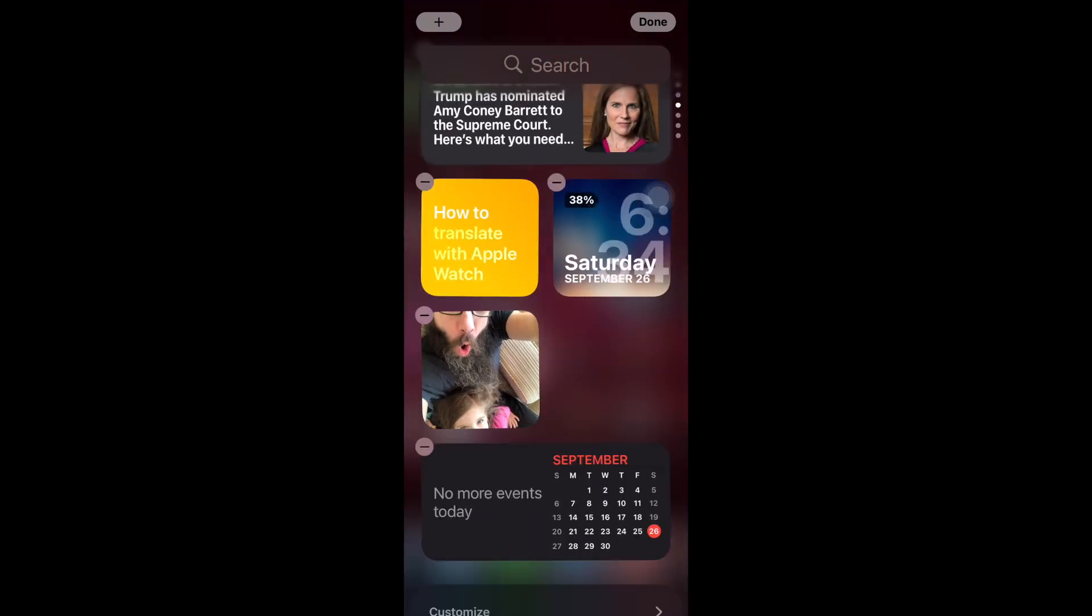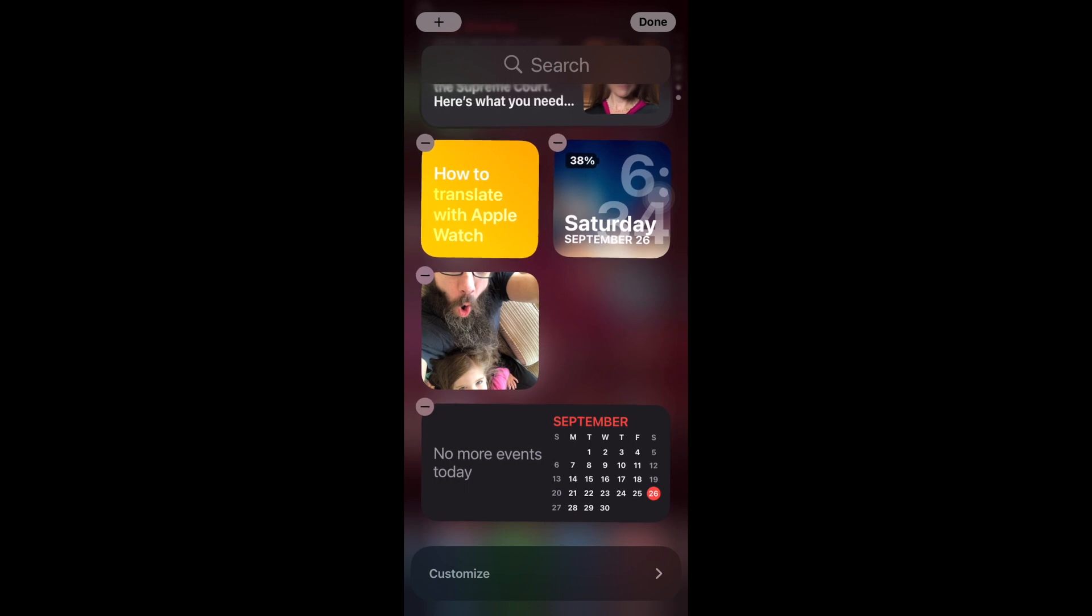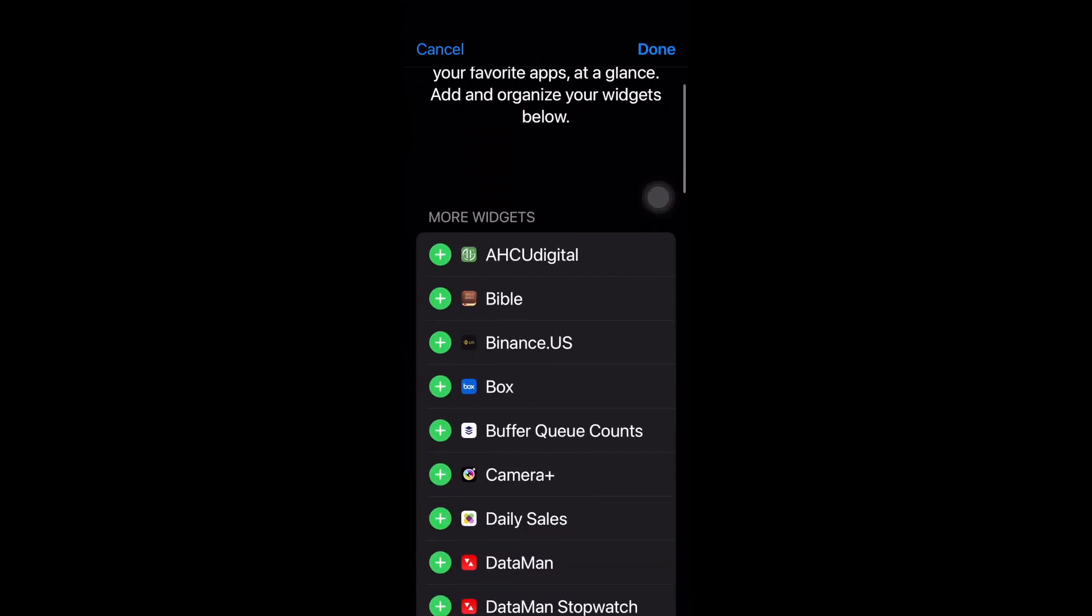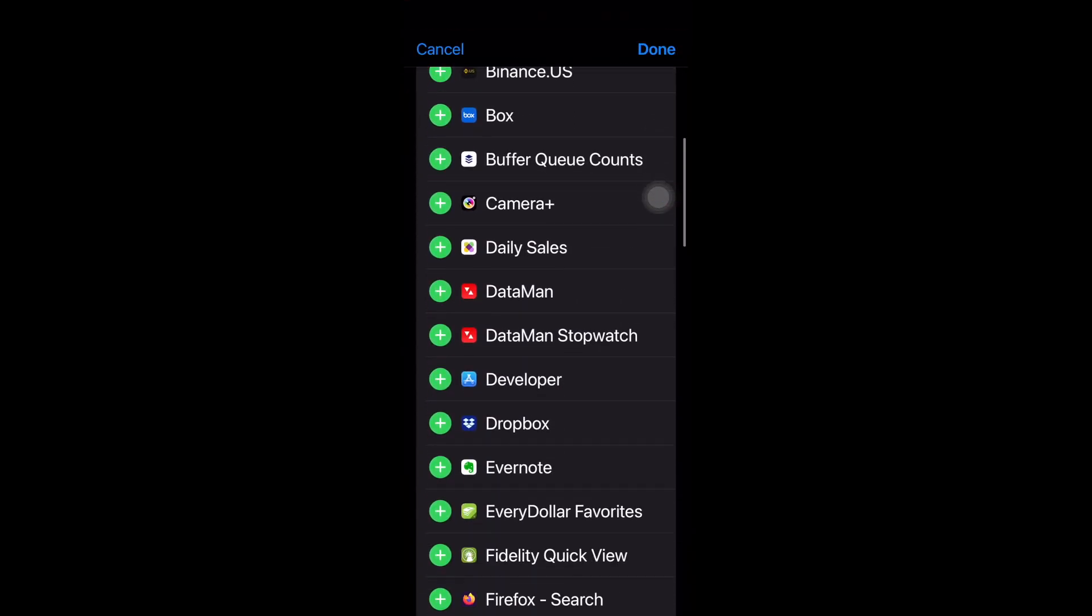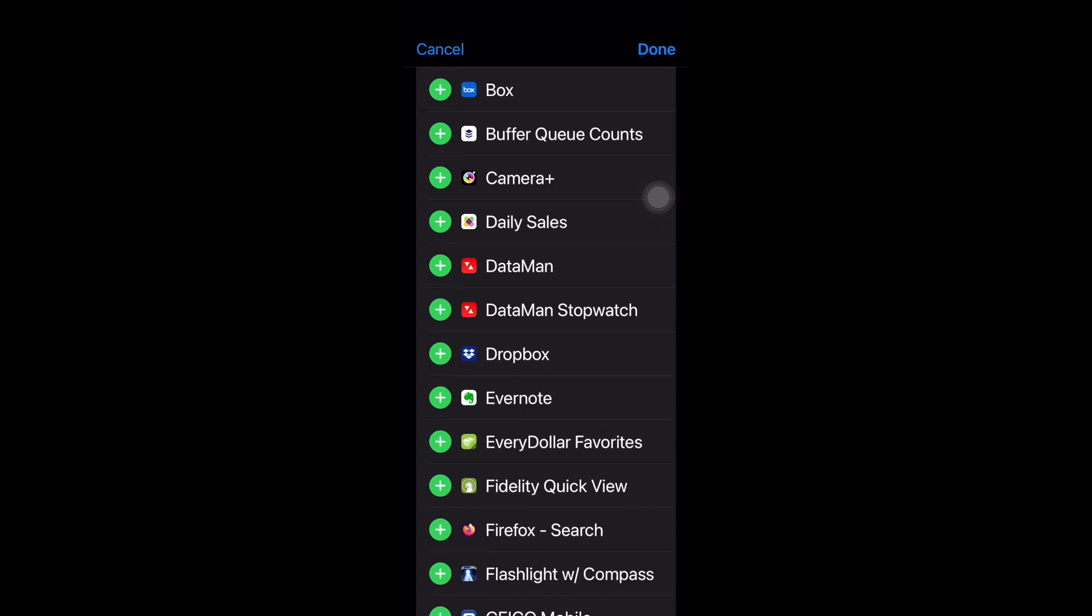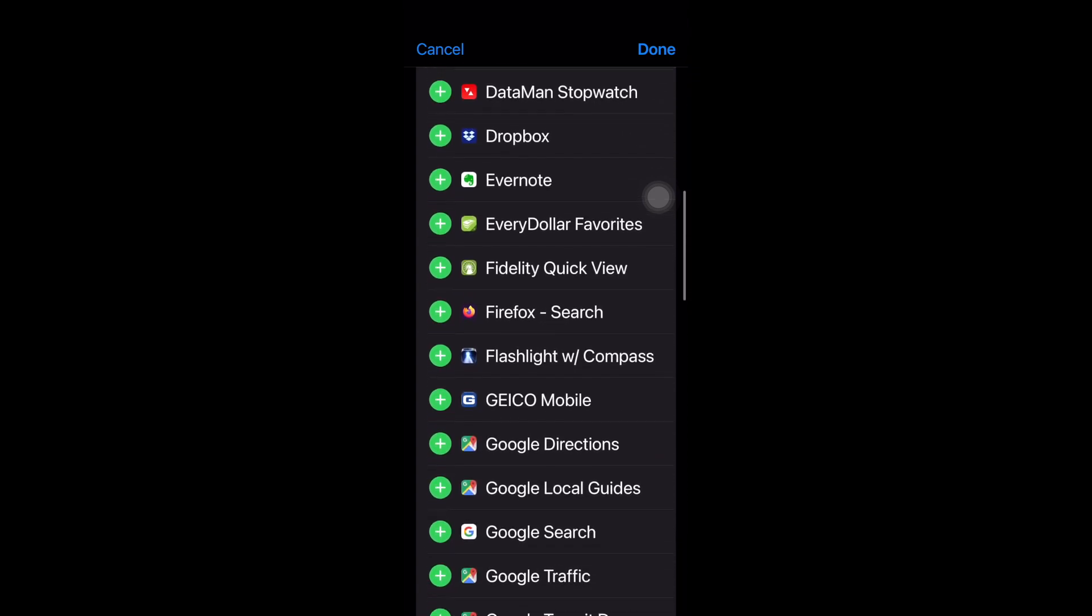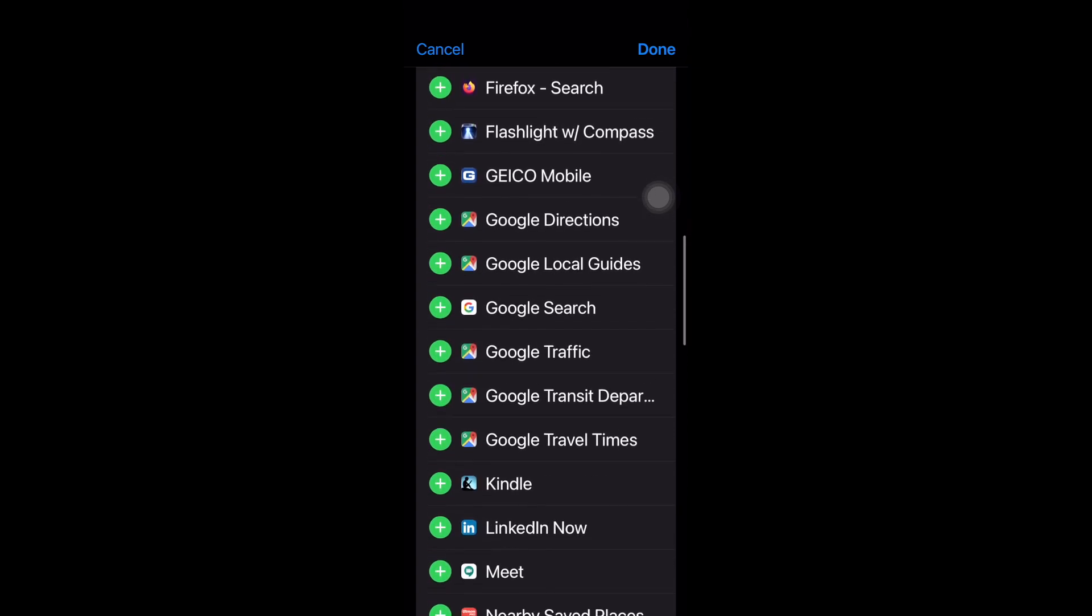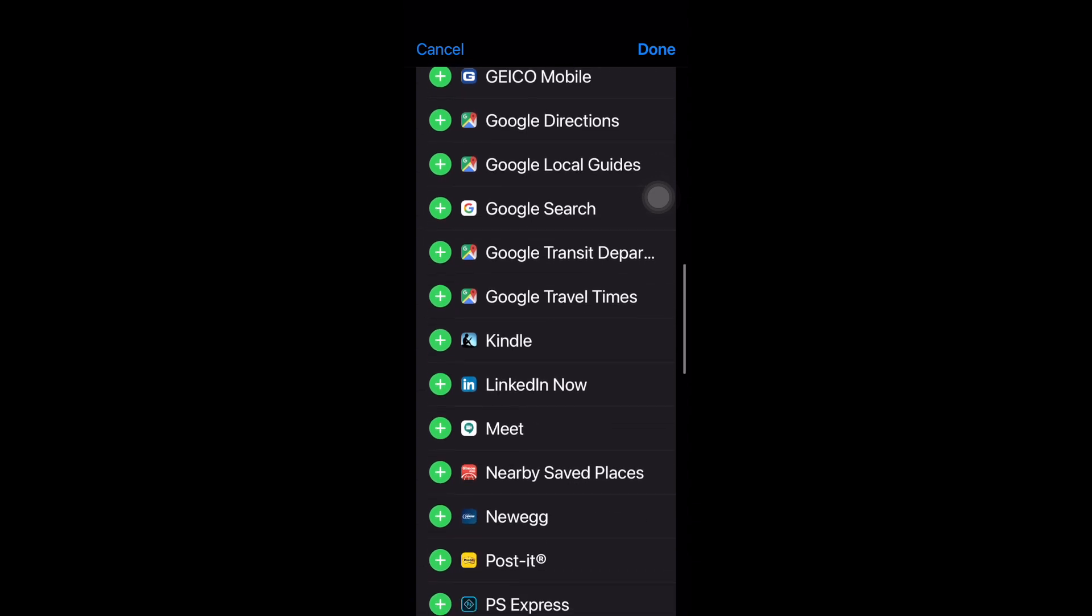One second, I'm going to come down to customize down at the bottom. And this is where you can add in items that can't be moved to your home screen. So I'm going to add in a couple of these that I really want to have info on.